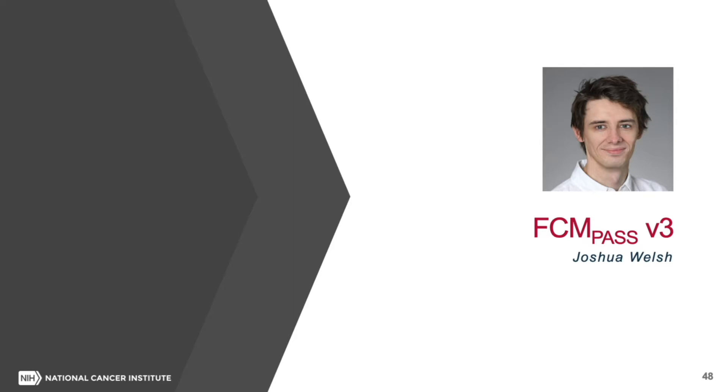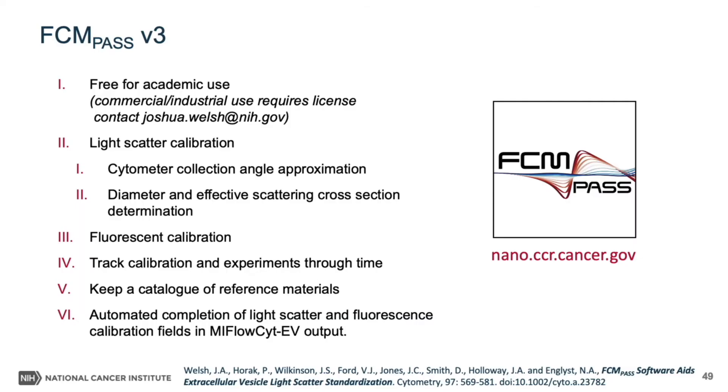Hello again. I'm now going to show you the latest release of the FCMPass software. As well as performing light scatter calibration, this software allows you to perform fluorescence calibration and create automated MyFlowSite EV reports of your experiment with respect to the calibration and characterization fields. One of the distinct differences to the cytometry software is that this is free for academic use and is compatible with reference materials from any source.